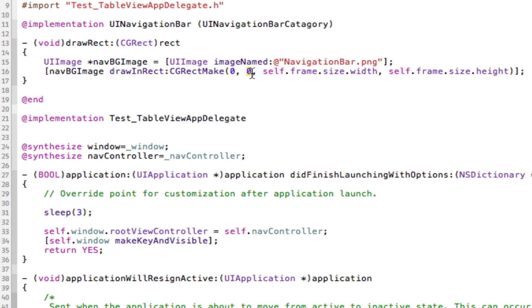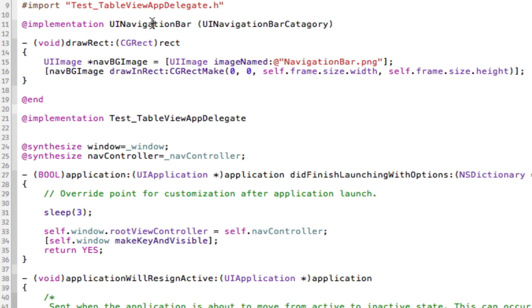Then I say nav bar image draw in rect and give it the coordinates. It's going to be zero and zero because that's the very top of the screen, just like where a navigation bar is. The size of the image is going to be the same size as the navigation bar itself, so we put self because self is the navigation bar. Don't worry about auto-releasing because that will be done for us.